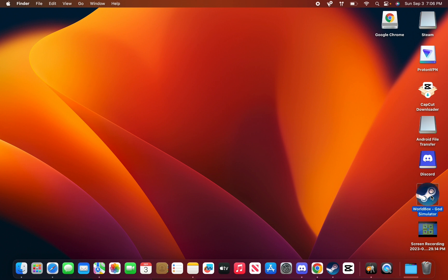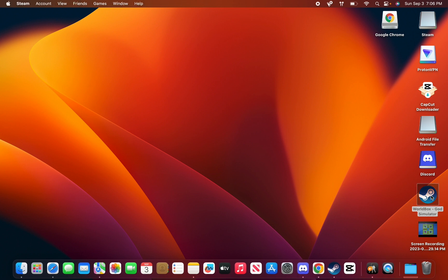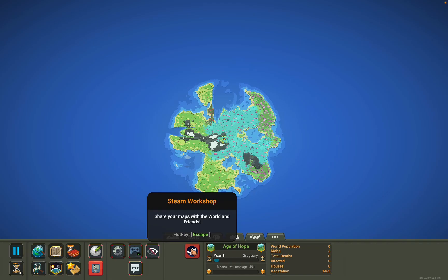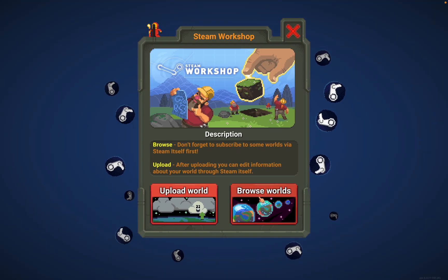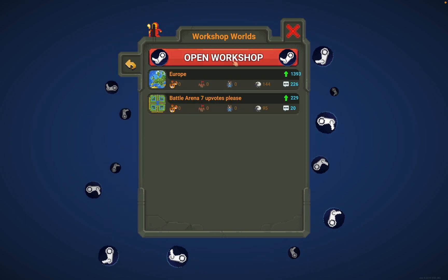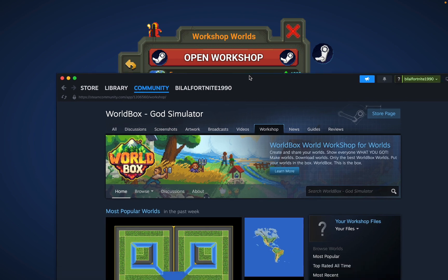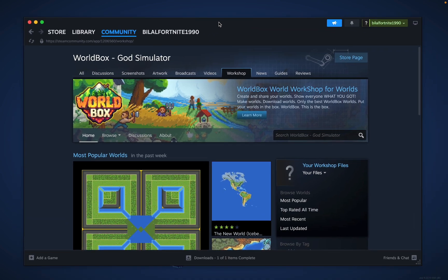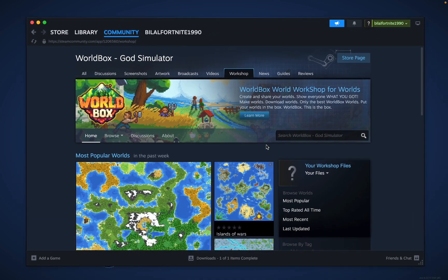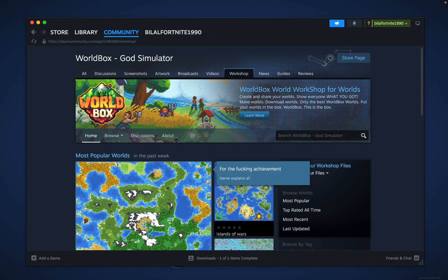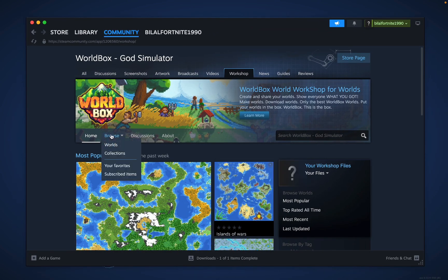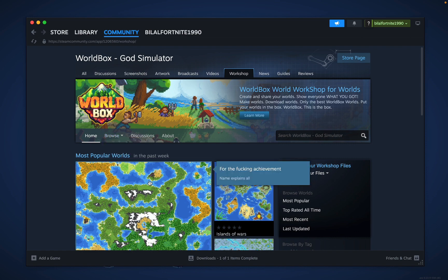First thing you want to do is open your game, go to Steam Workshop, browse worlds, open the workshop. Once you open it you can go to browse.